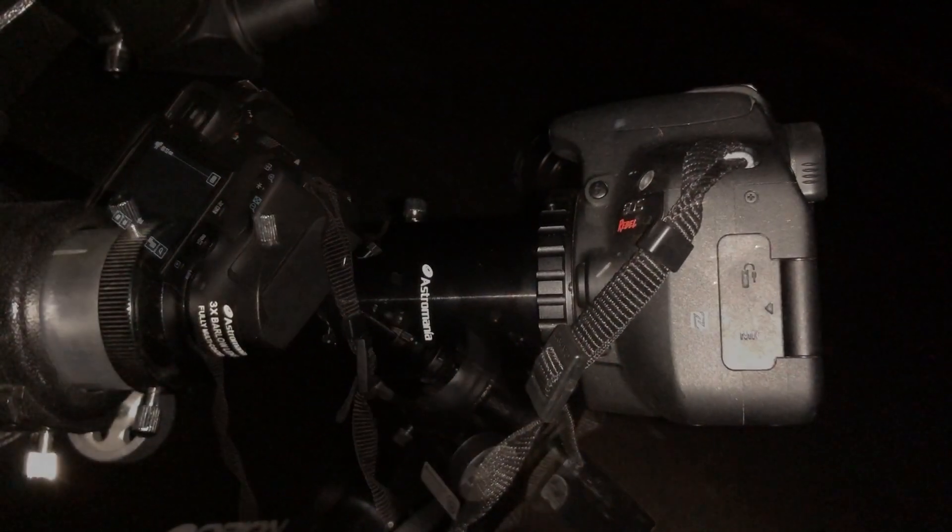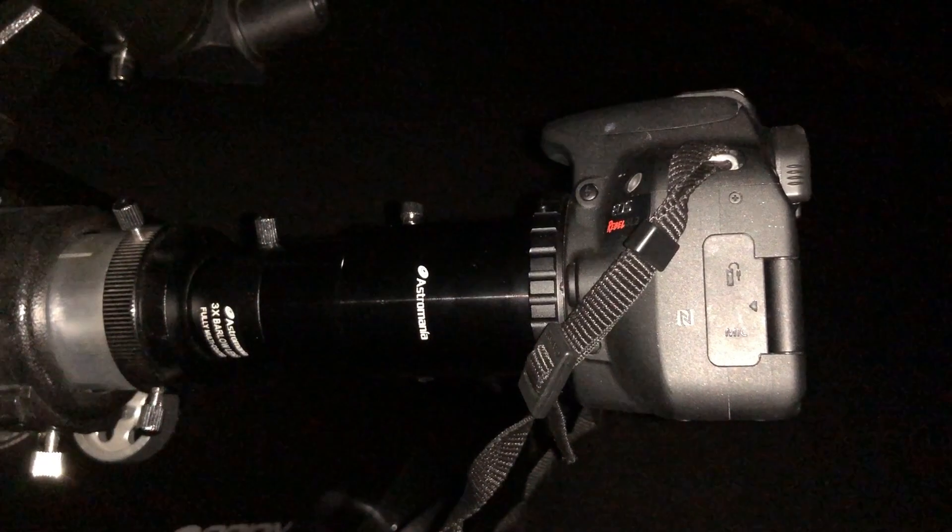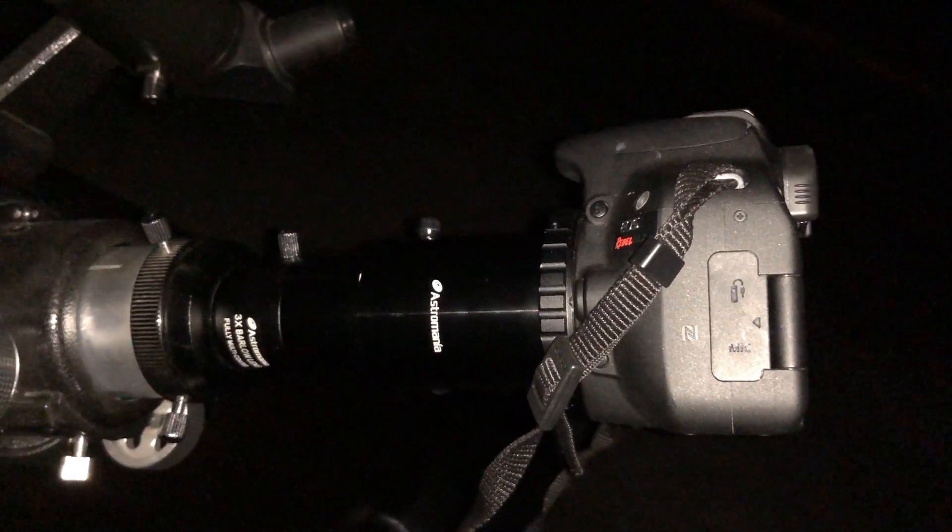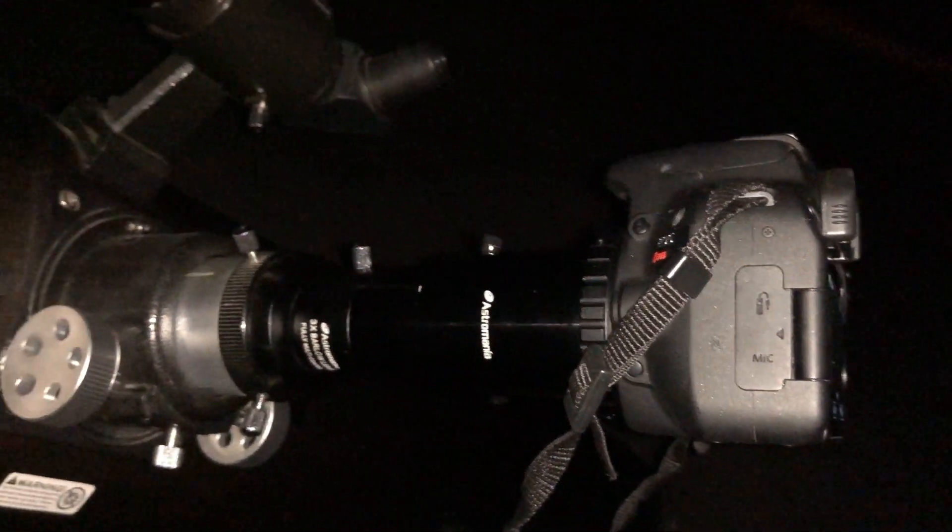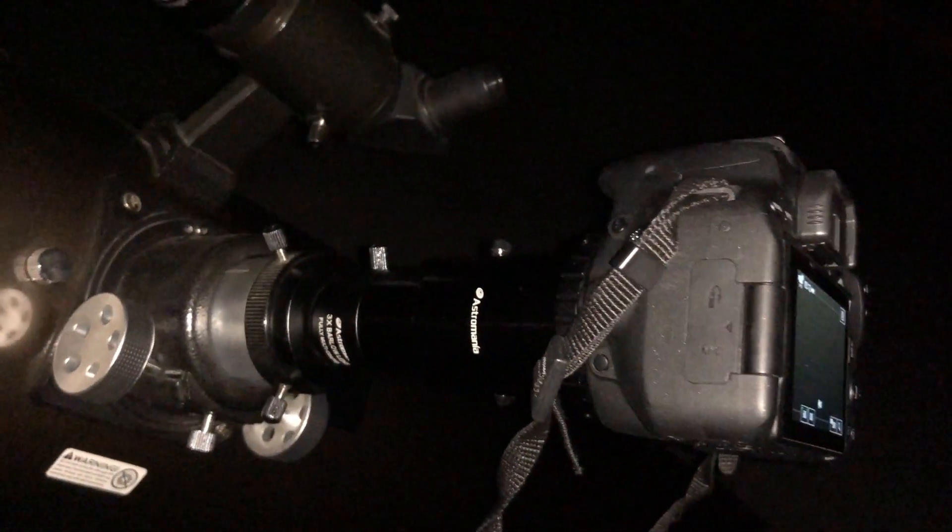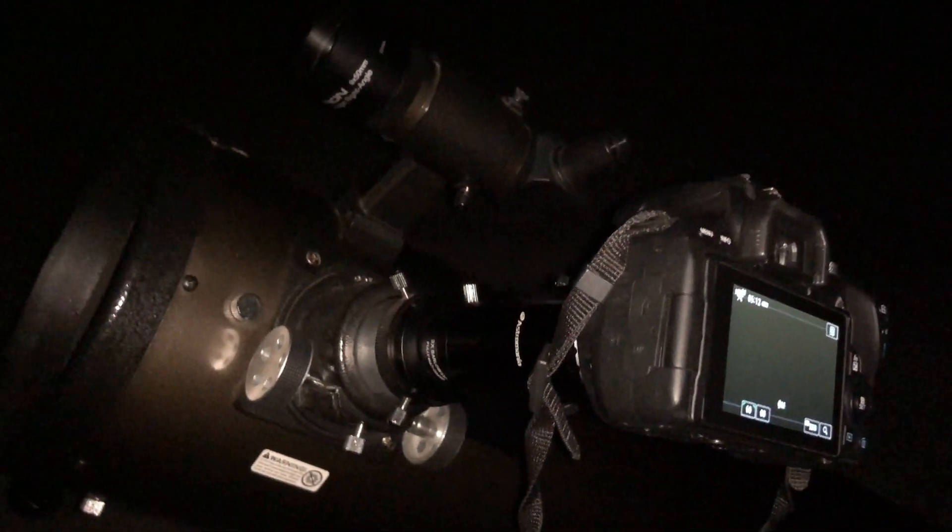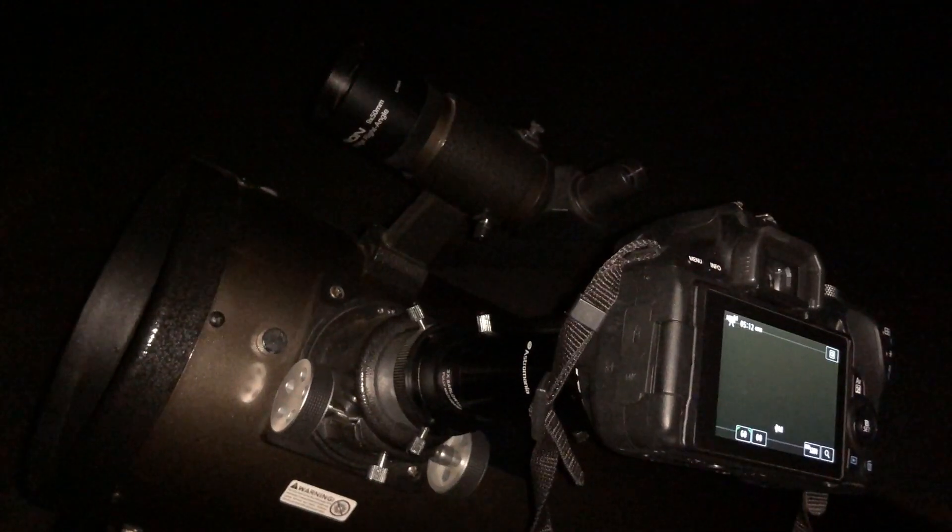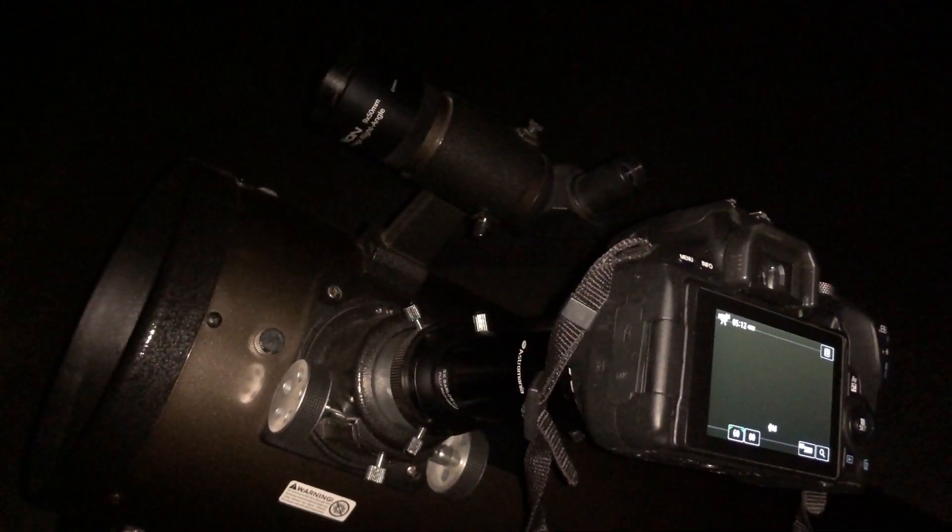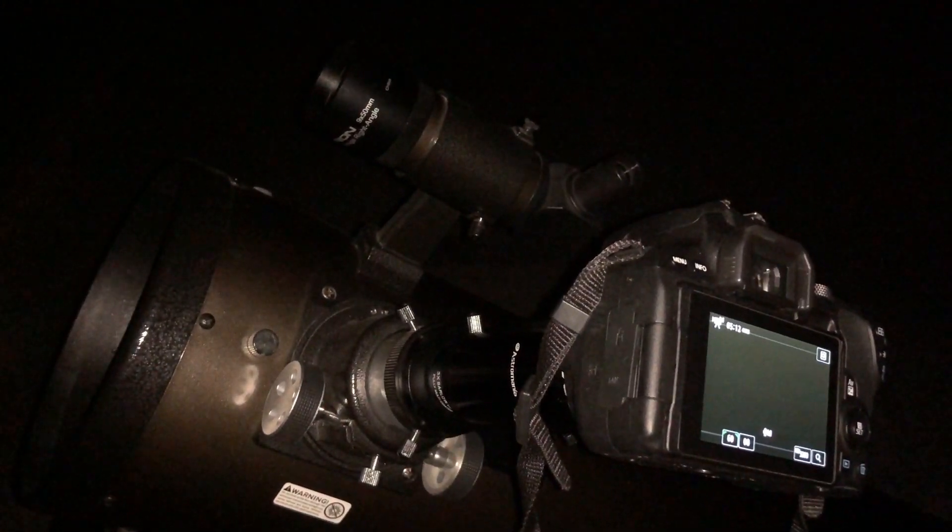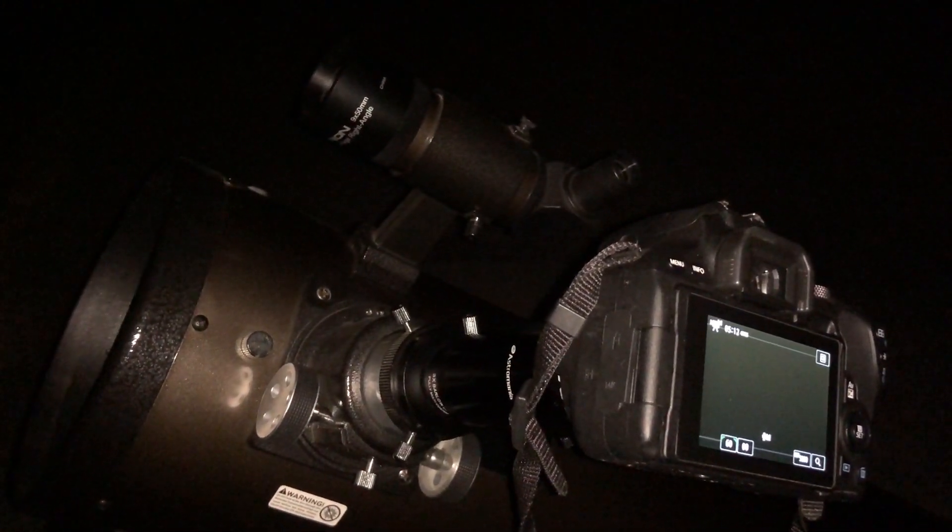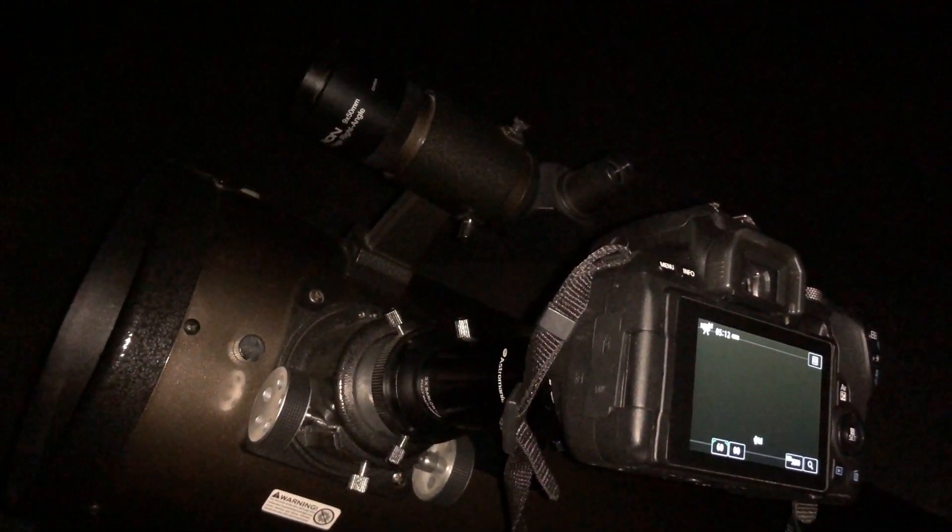This Barlow lens will provide proper focus for my telescope and image sensor along with tripling my focal length to bring out more detail in Jupiter, particularly during evenings when sky conditions are clear and steady.